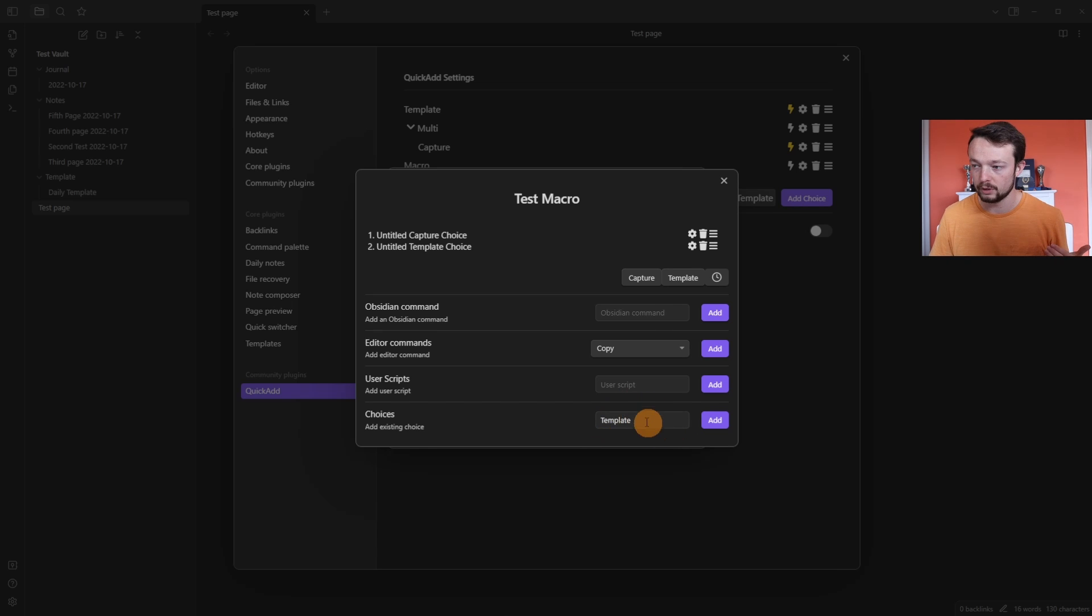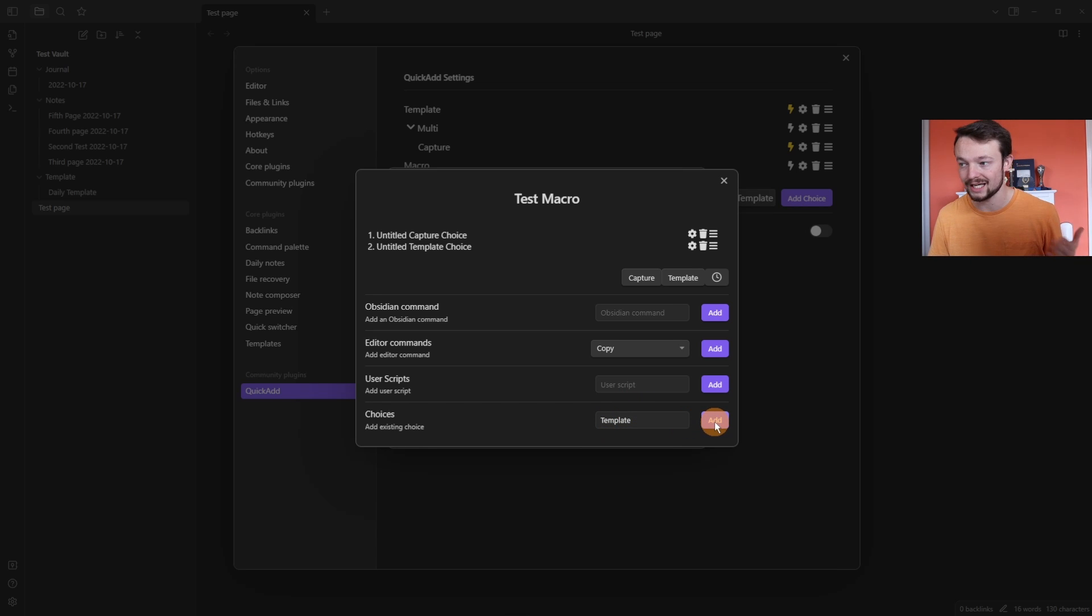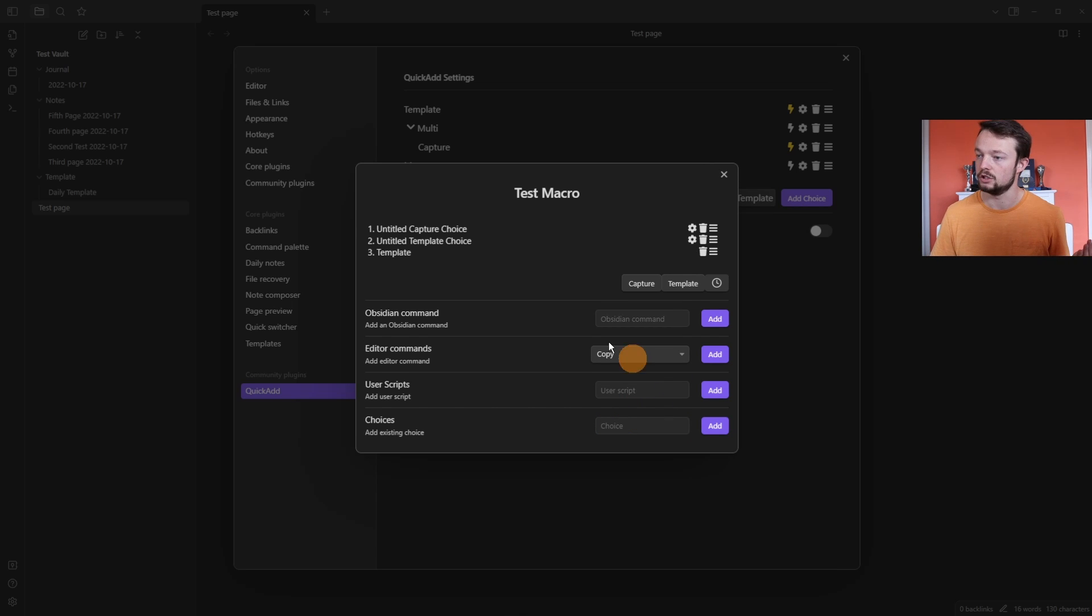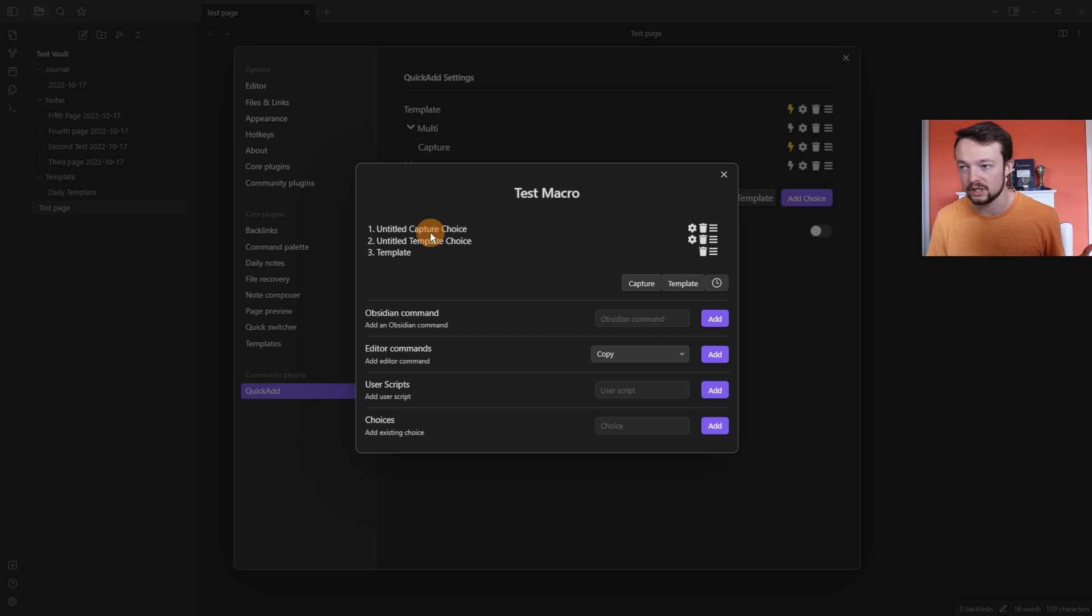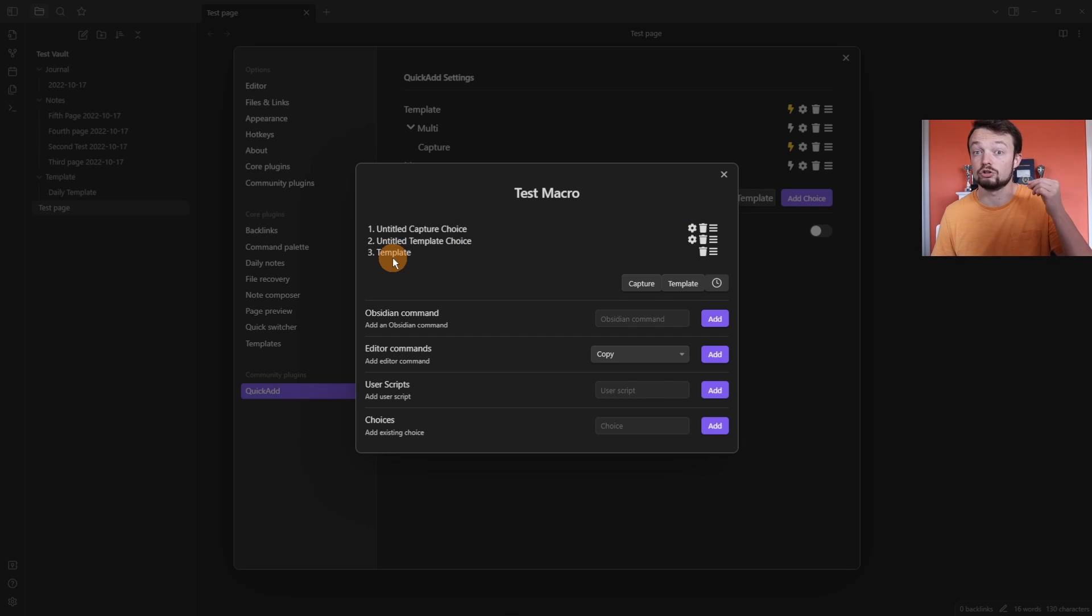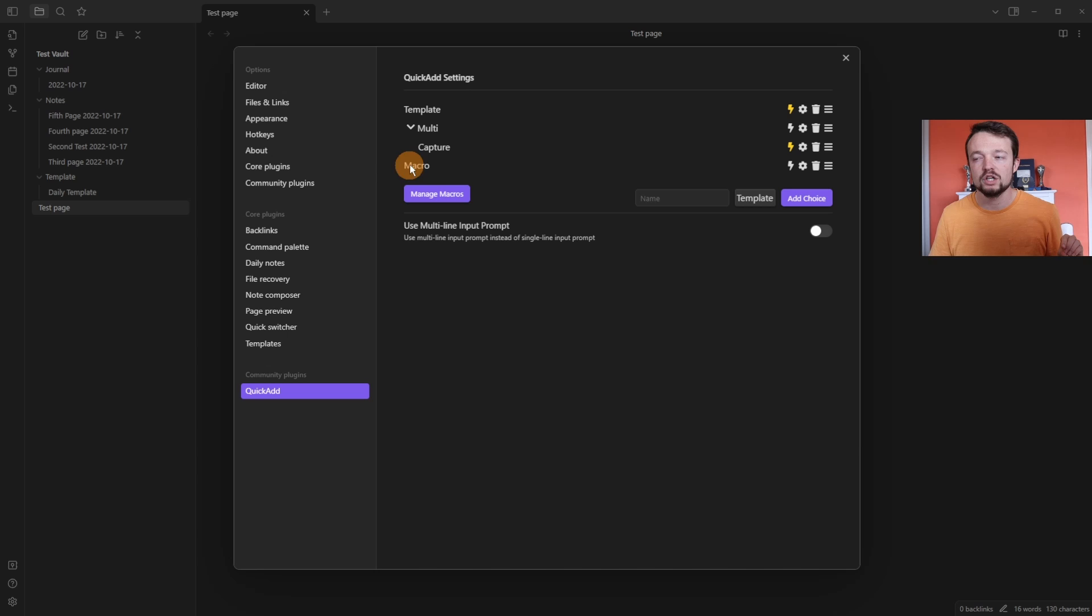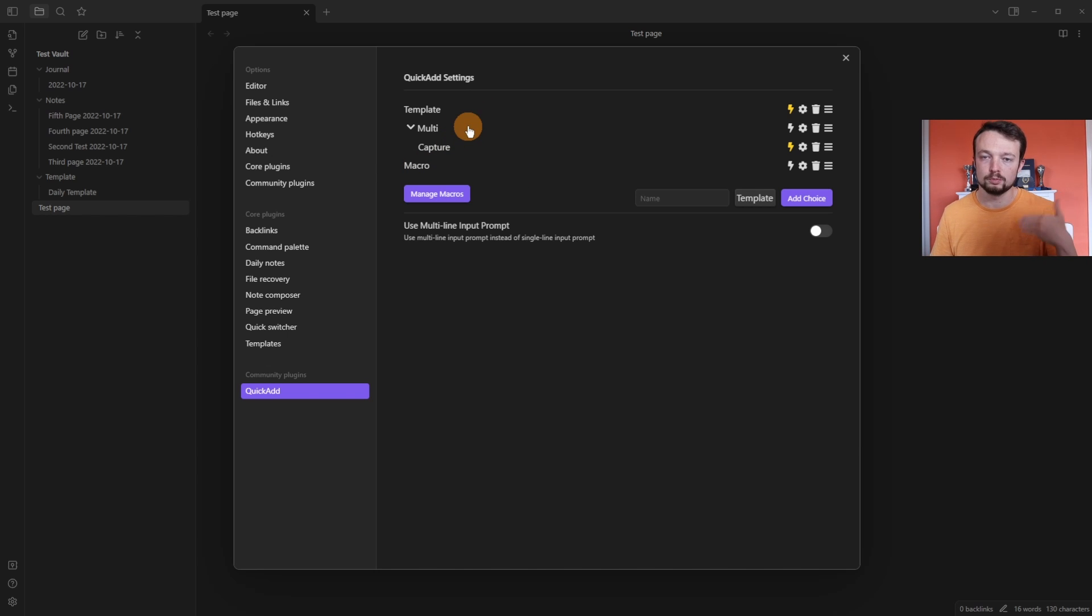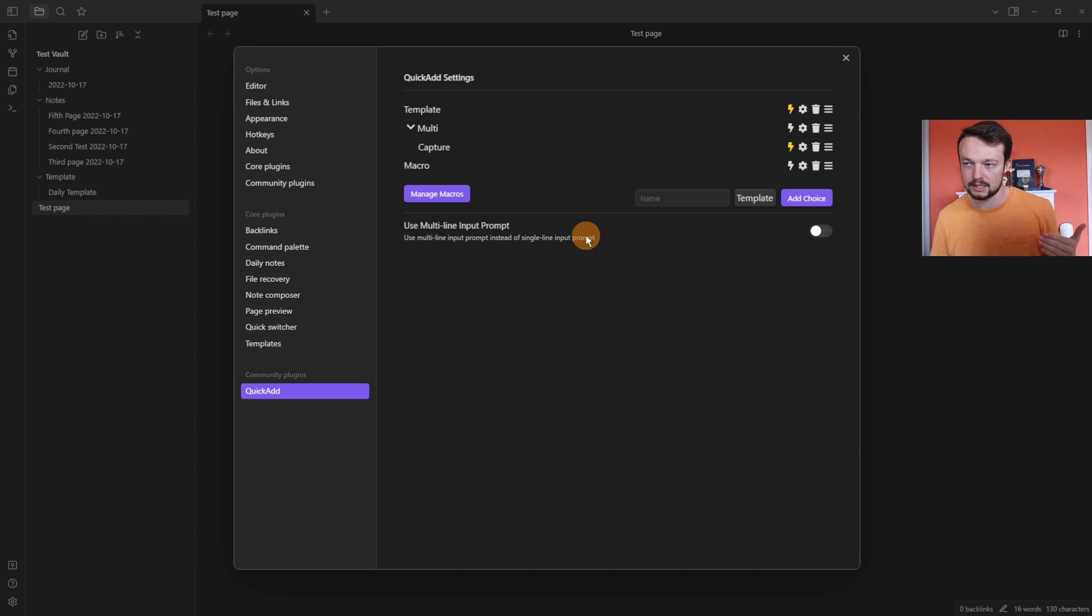So if, for example, you want to use the template choice in the macro, we can then use it there, push add. Now we have an untitled capture choice, an untitled template choice, and then we have the template choice that we've created. Then we can run the macro and essentially do multiple quick adds at once. We can go through a template, a capture, a template, and capture and go through a sequence.